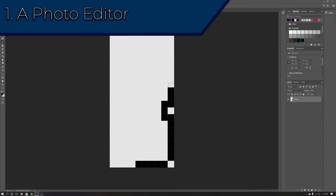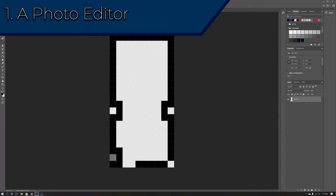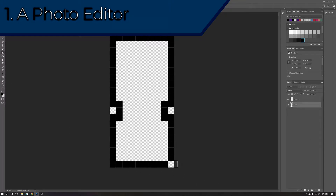Depending on the game you're making, different photo software may suit your needs better. For example, if you're making an 8-bit style 2D side-scroller, you might want to consider using Aseprite or some other pixel art software. If you're making professional game art for your Steam page, you might want to consider Photoshop or Affinity Photo. Do keep in mind that Photoshop is also capable of making pixel art as well.